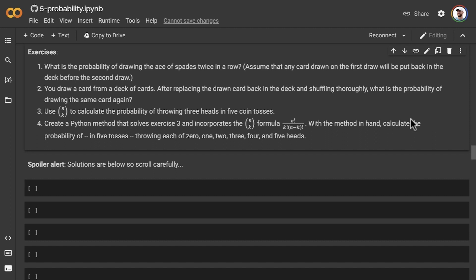So with this method in hand, you can then calculate the probability of, in five tosses, throwing each of zero, one, two, three, four, and five heads. So you should be able to do that in a for loop using the Python method that you created.